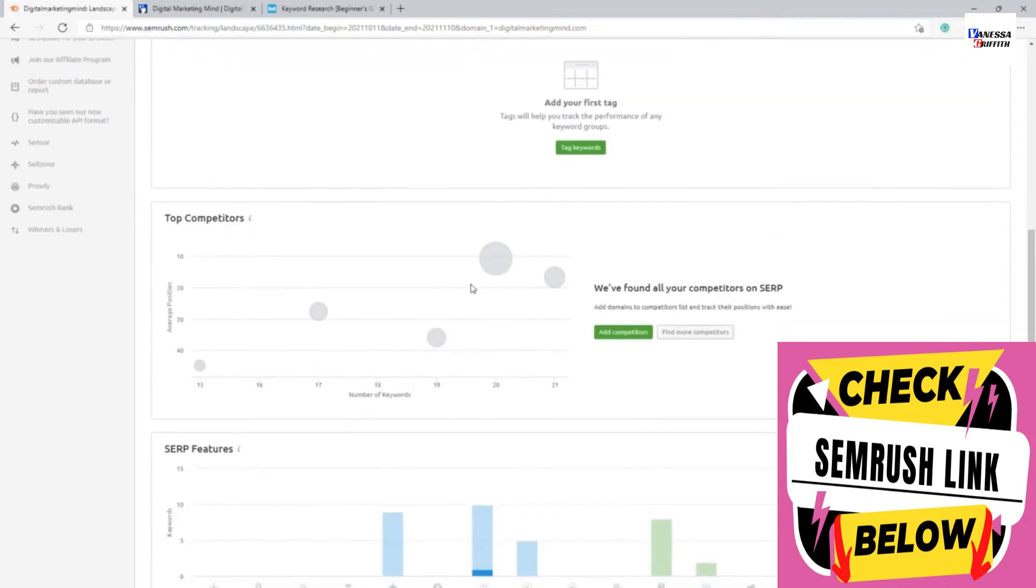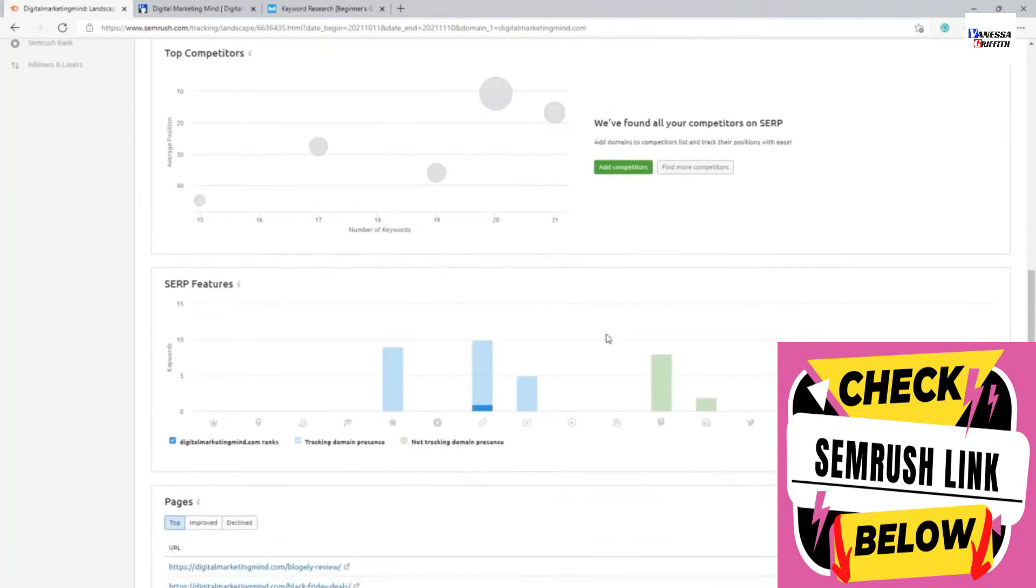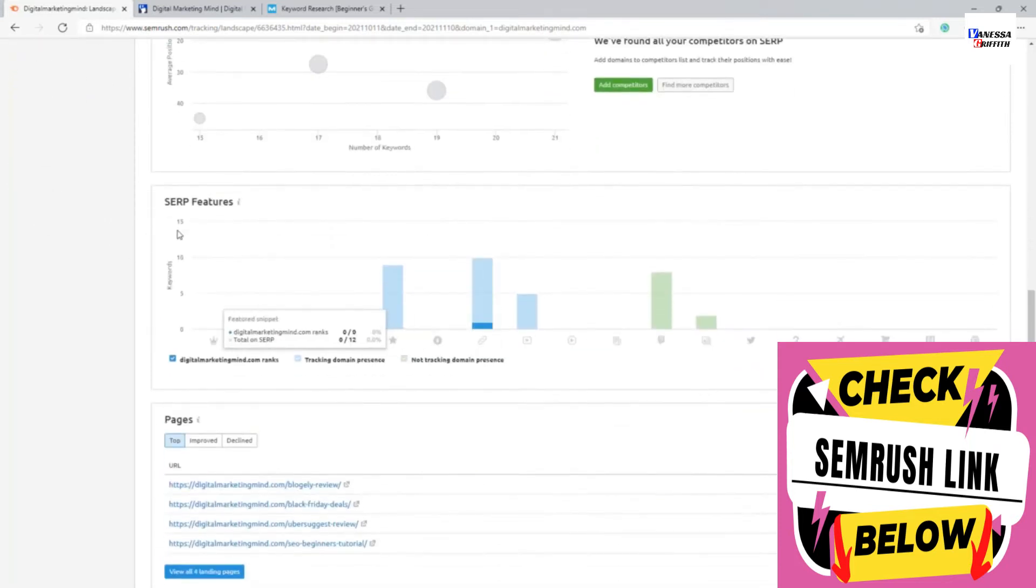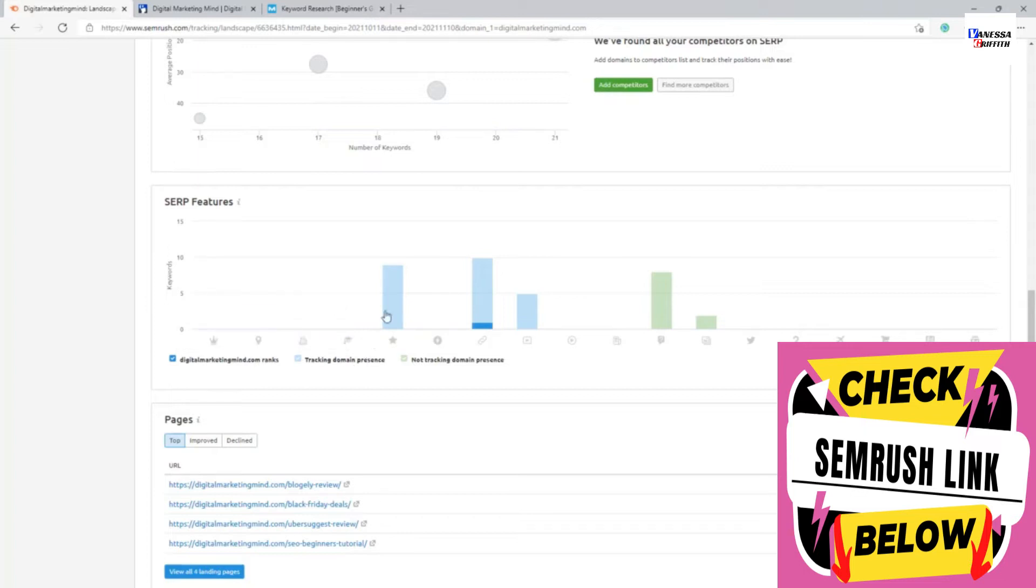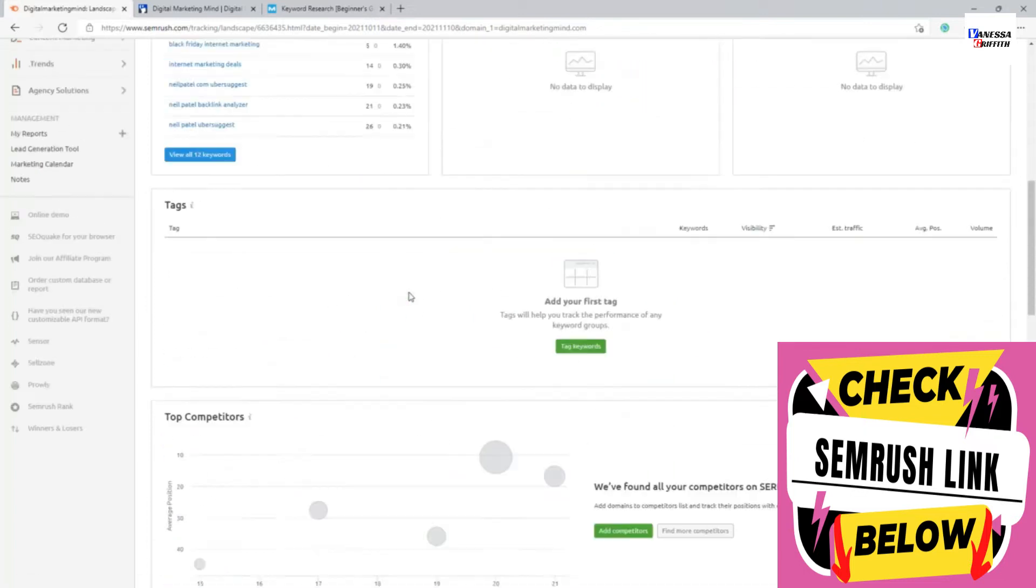And you can also add your own competitors as well to compare your keyword with your competitors that is possible. And so features are showing like what are the different search snippet feature. These are overview.